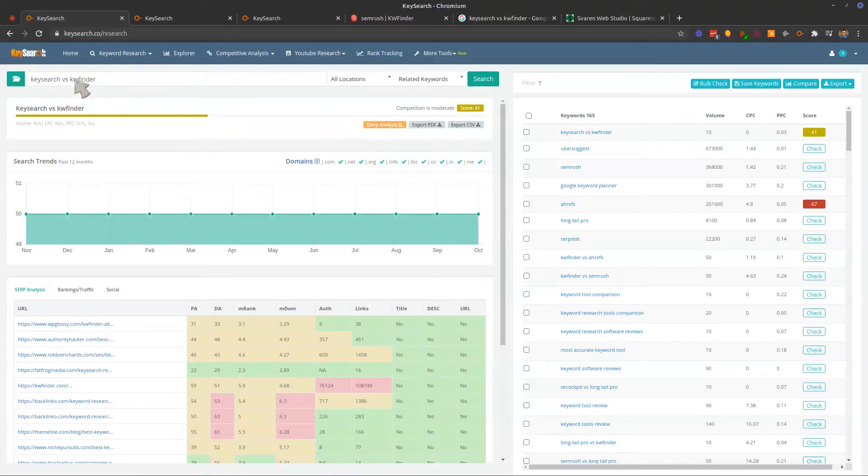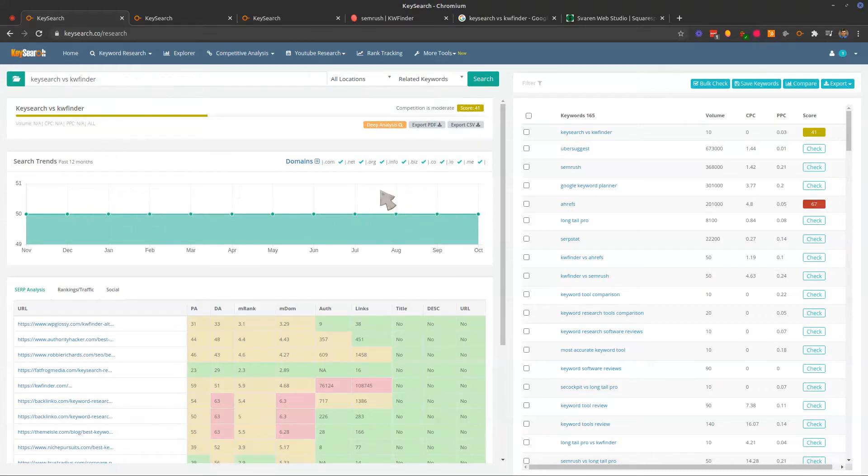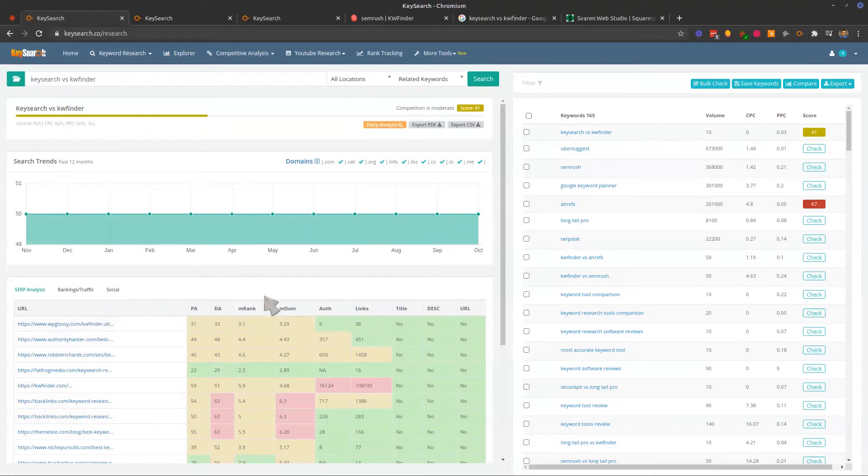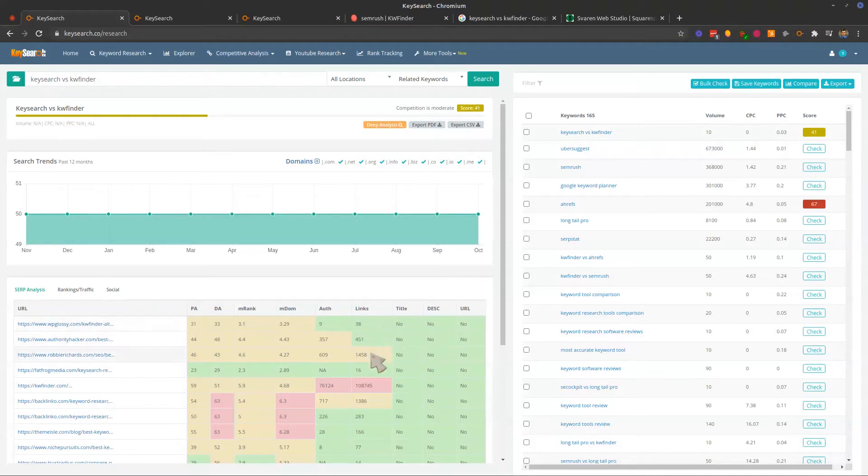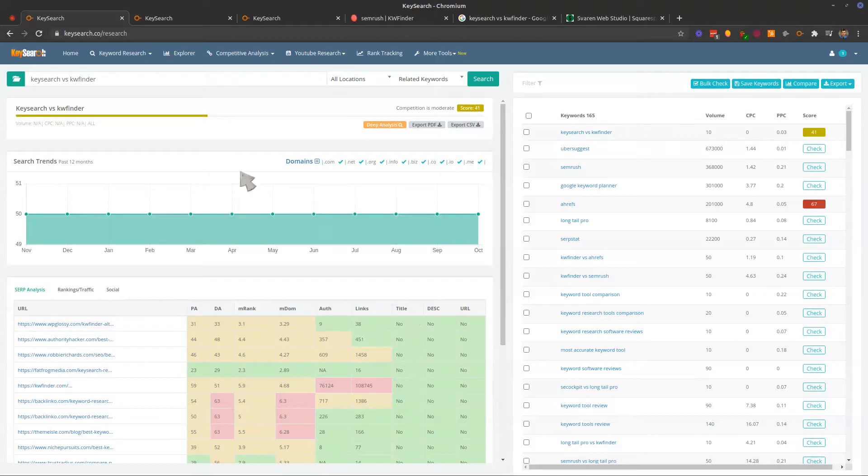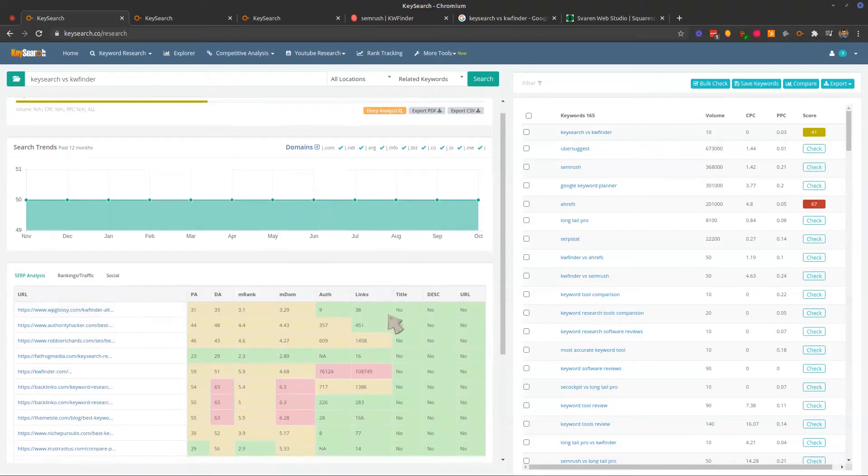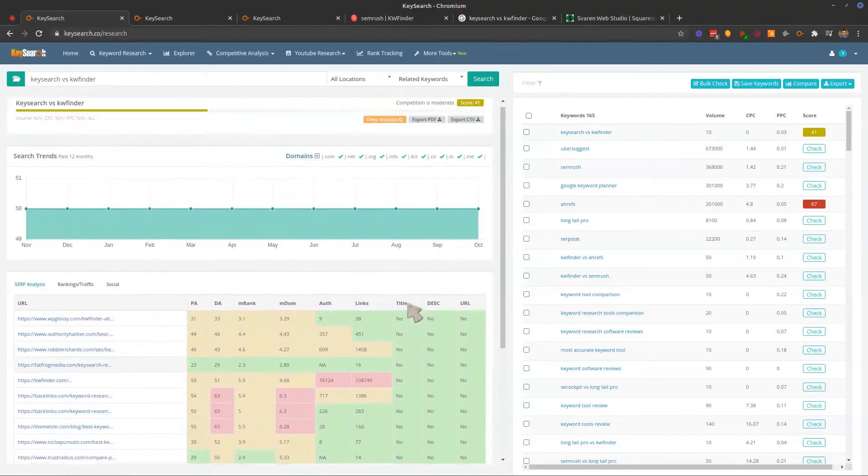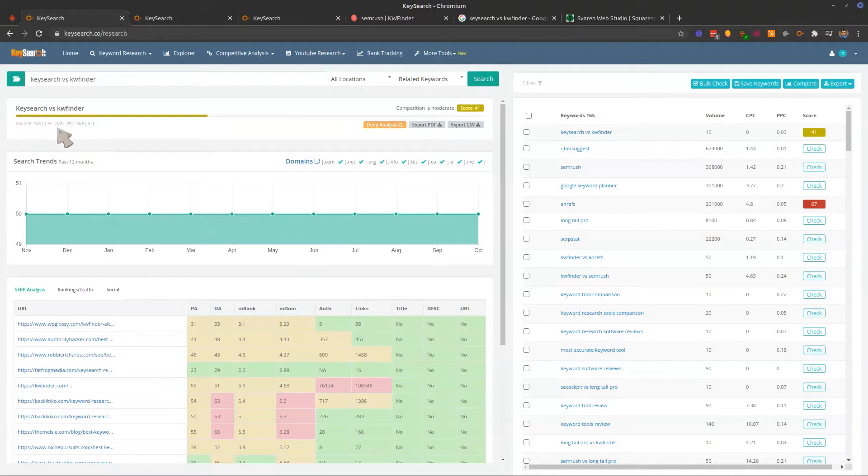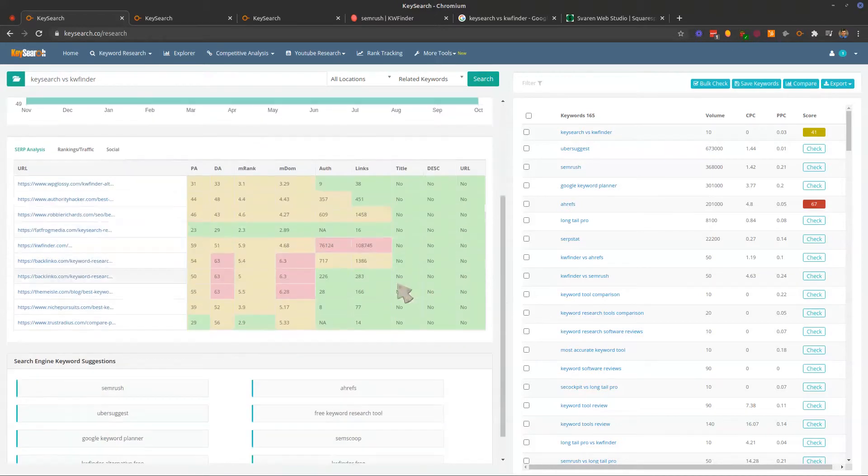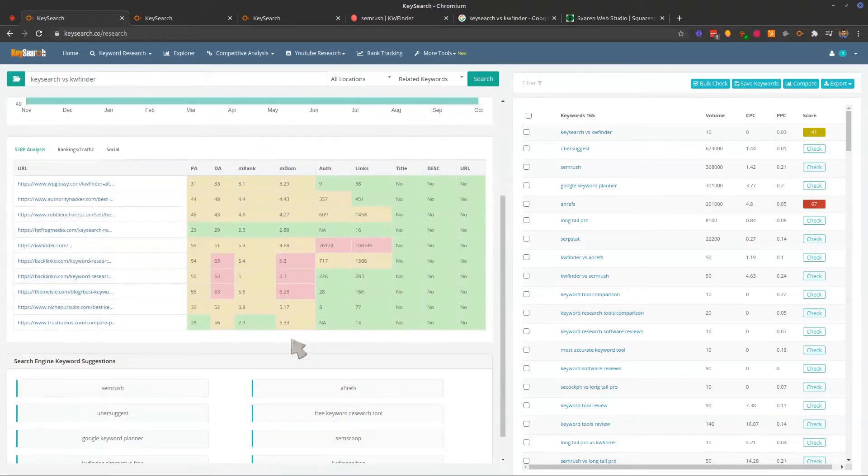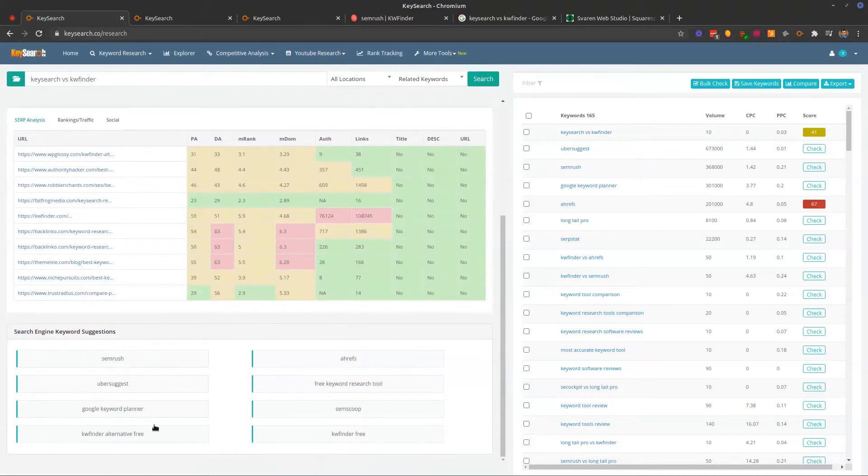So we can quickly type in here our keyword, and we can see the search trends over the past 12 months. We can see what is showing up here as a result, some data about that URL, what their strengths are, if they have backlinks. You can see that backlinks don't matter. How about that? You can see if they've got this in the title, which none of them do because nobody has written an article labeled that.